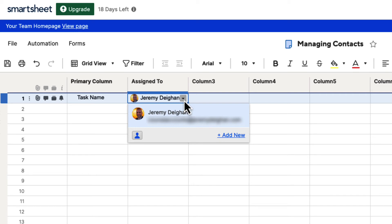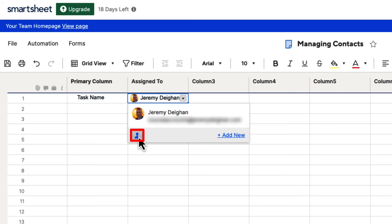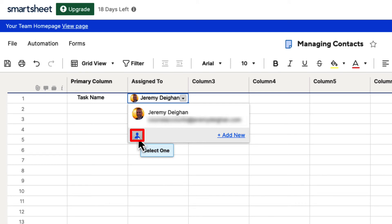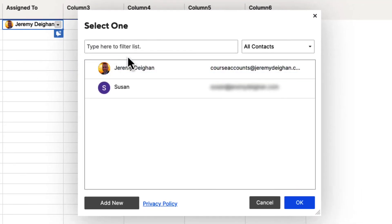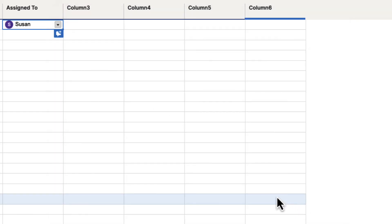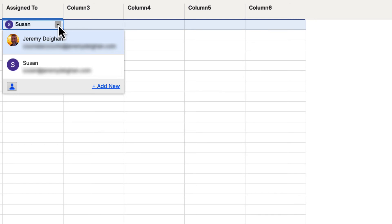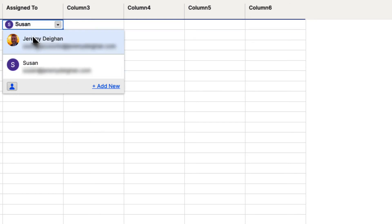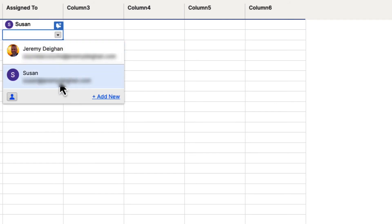The contact list column allows us to specify anyone we want to assign tasks to. Now if we click that button again, we can see that the contact we added is not here. We want to add that person in, so go ahead and click on the contact list icon in the bottom left-hand corner. Here you can see all of your contacts — go ahead and choose the contact you want and then hit OK. Now that person has been assigned. If we click on that button again, you will see they are added in, and any time we want to assign someone, they will be there because we've chosen them before.